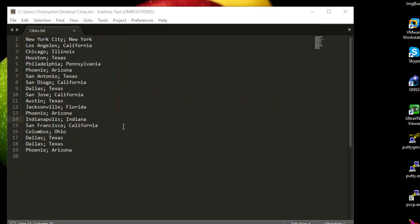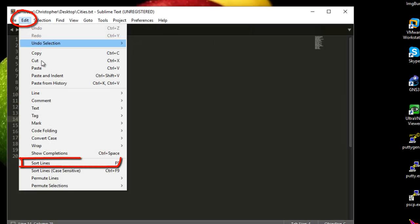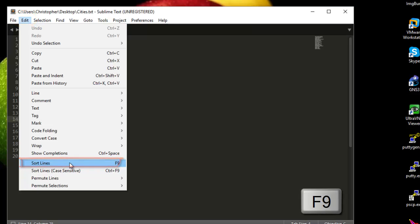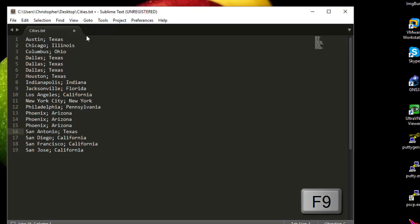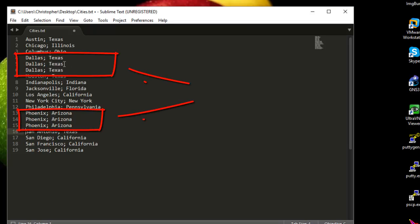We can do that manually. For example, go to the menu Edit, then Sort Lines, or hit the keyboard shortcut F9. Now the lines are sorted alphabetically. Here I can see that, for example, the city Dallas is duplicated three times and the city Phoenix is also duplicated three times.